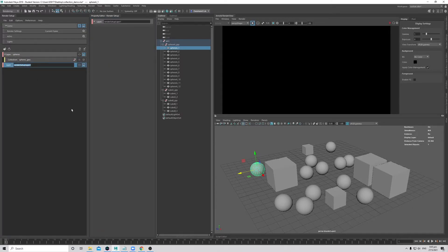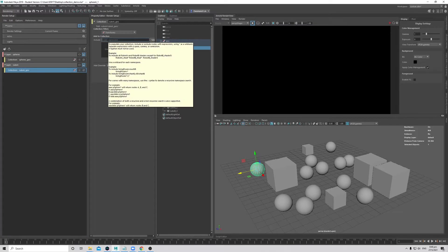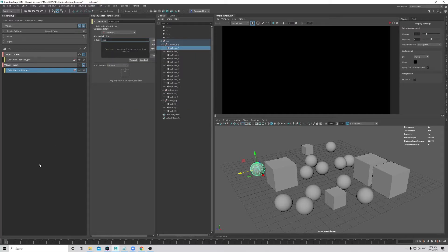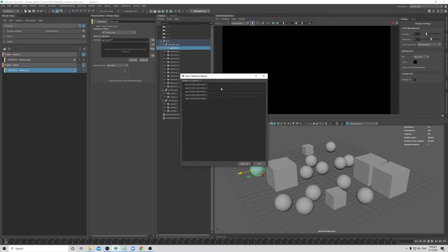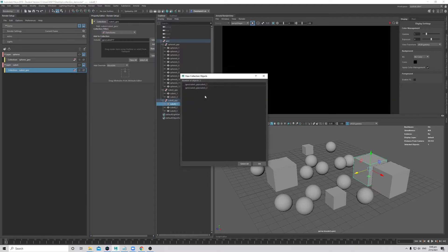Now let's do Cube A. That'll be 'cube_a_geometry'. If I do the same thing — pipe geo, pipe cube, star pipe star — what this does is it will put in both A and B cubes together. So that asterisk won't work if we only want Cube A. We need to type 'cube_a' specifically. That way, pressing Enter and clicking View will just pull in the Cube A geometry.